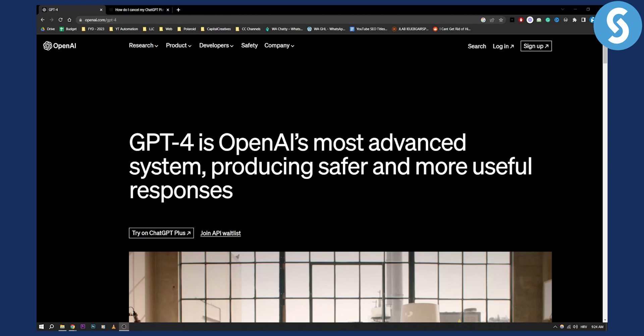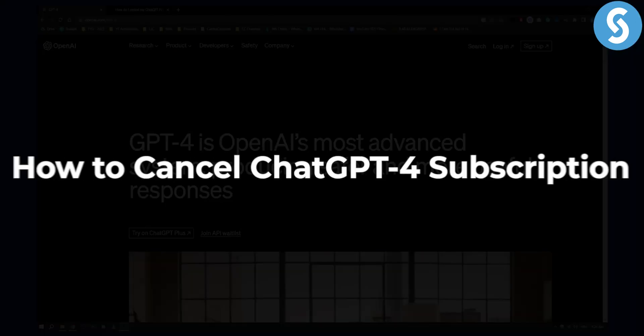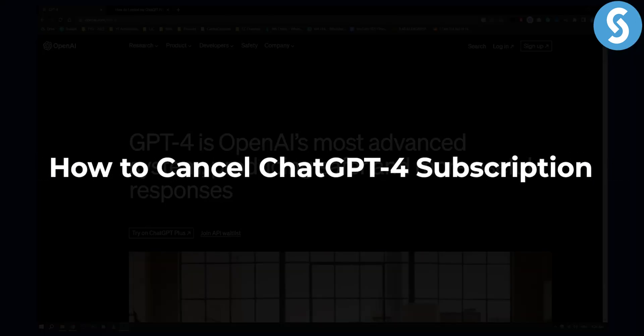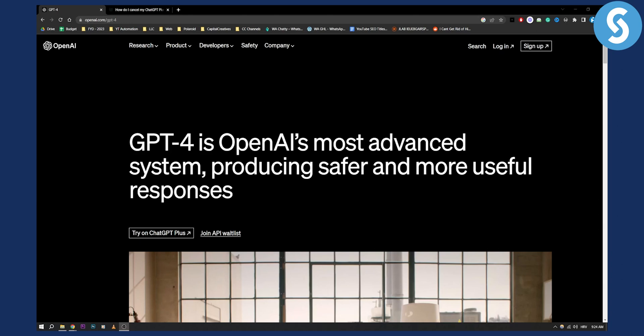Hello everyone, welcome to another video. In this video I will show you how to cancel your ChatGPT4 subscription. Now if you subscribe to a $20 plan or whatever plan they have right now on ChatGPT4, this is basically the way how you can cancel your ChatGPT4 subscription.